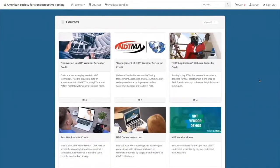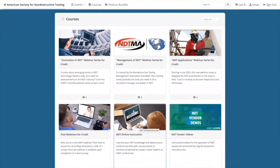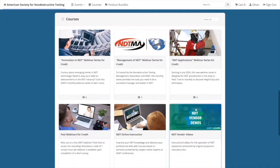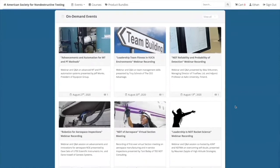In featured courses, you'll also find recordings of past webinars that you can view for attendance credit. Online instructional modules are micro courses based on technical presentations at AS&T conferences. Other items such as vendor videos demonstrating equipment may also be listed. Scrolling toward the bottom of the page, you will come across featured on-demand events, which are recordings of past webinars free of charge.